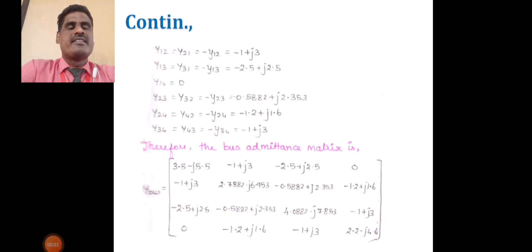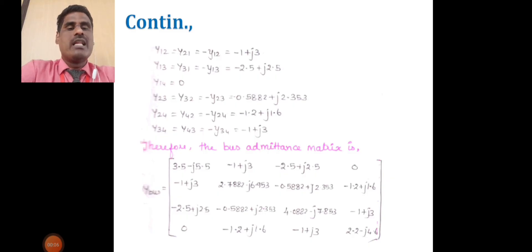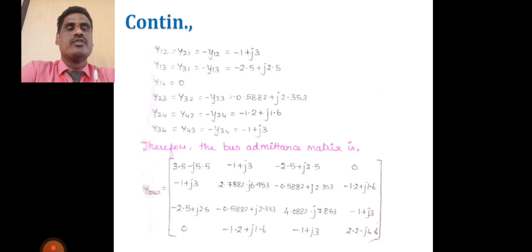Here, all self-admittance and mutual admittance values are calculated. All the calculated values of self-admittance and mutual admittance are placed in the 4×4 matrix. This is the procedure for forming the bus admittance matrix.